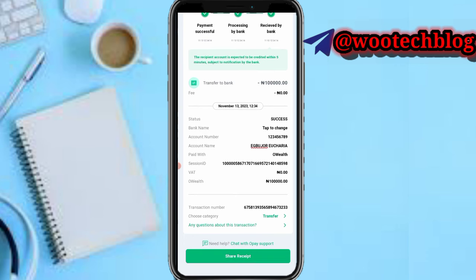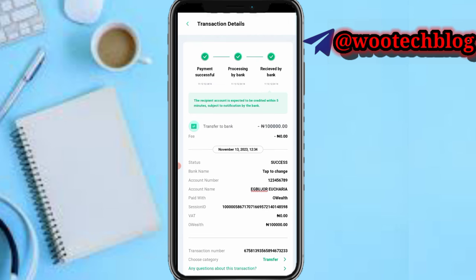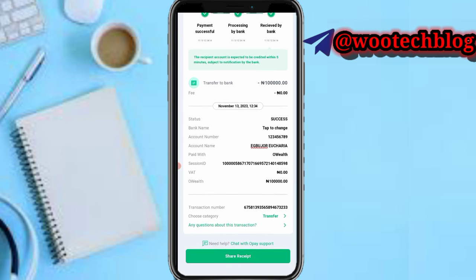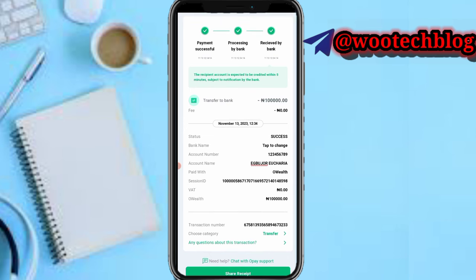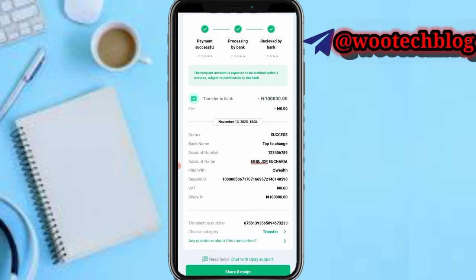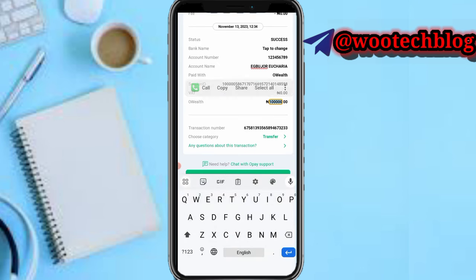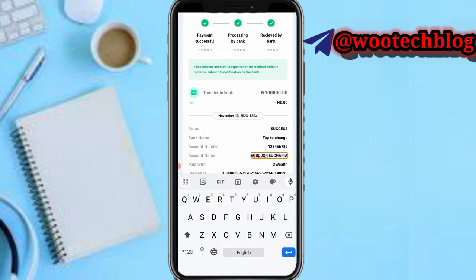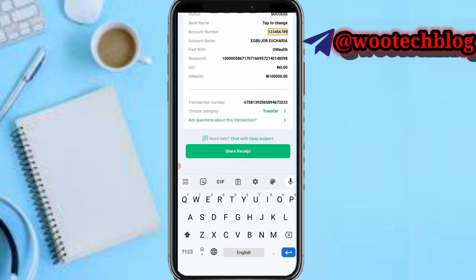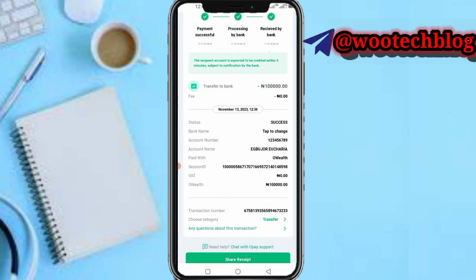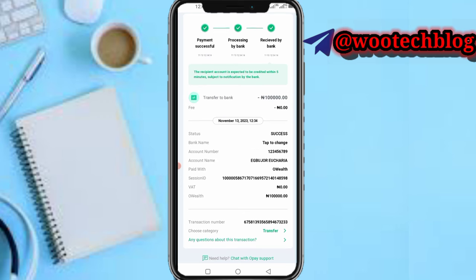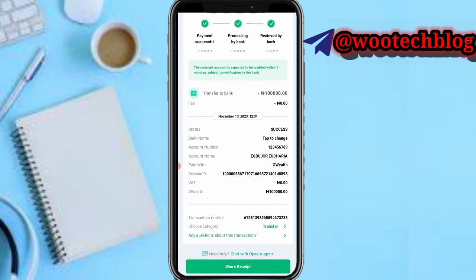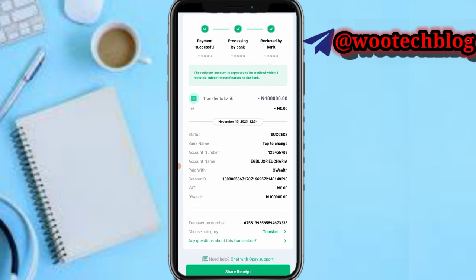After tapping on Share Receipt, they get the receipt and will share it with the person they are pretending to transfer to. When the person receives this fake receipt, they honestly won't know it's fake. But the best advice is to observe carefully when you check a receipt — don't be in a haste. Always check carefully.